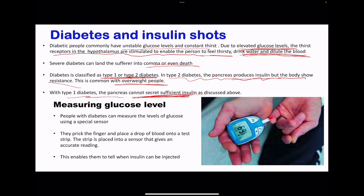Moving on to measuring glucose levels — people who are diabetic use a special glucose sensor. They prick their finger and place a drop of blood onto the test strip, and then the strip is placed into the sensor, which gives an accurate reading. This enables them to tell when to inject themselves with insulin. So this brings us to the end of this topic. Thank you for being with us.